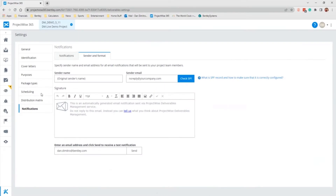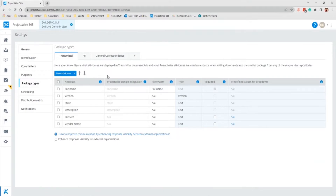I'm going to start with the package types. In package types, you can configure what attributes are displayed in the Transmittal Documents tab and what project-wise attributes are used as a source when adding documents into the Transmittal package from any of the on-premise depositories. The attributes listed in the attribute column determine the name and order of the attribute columns you see on the Documents tab when you create a new Transmittal.